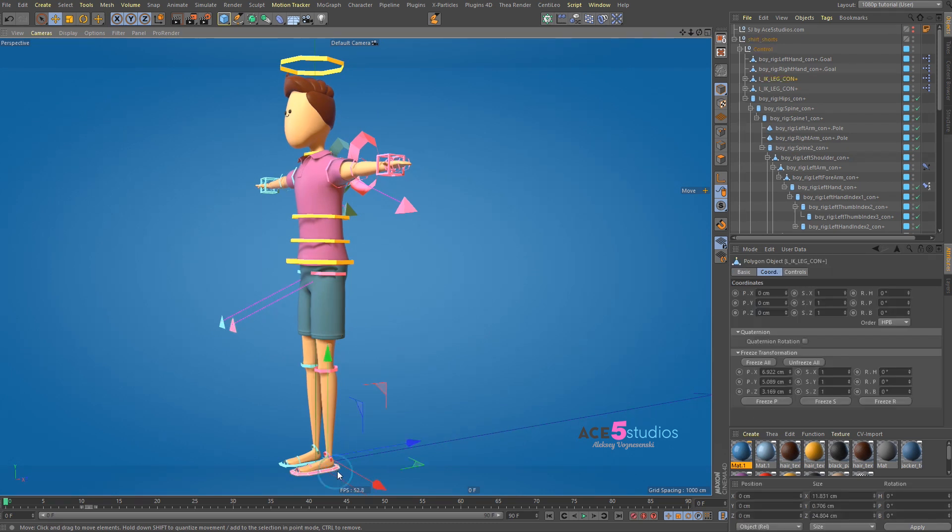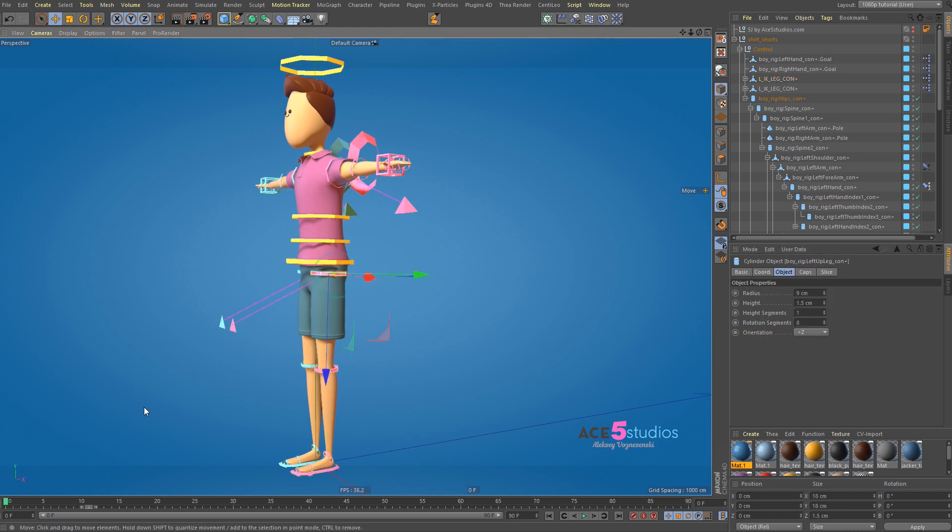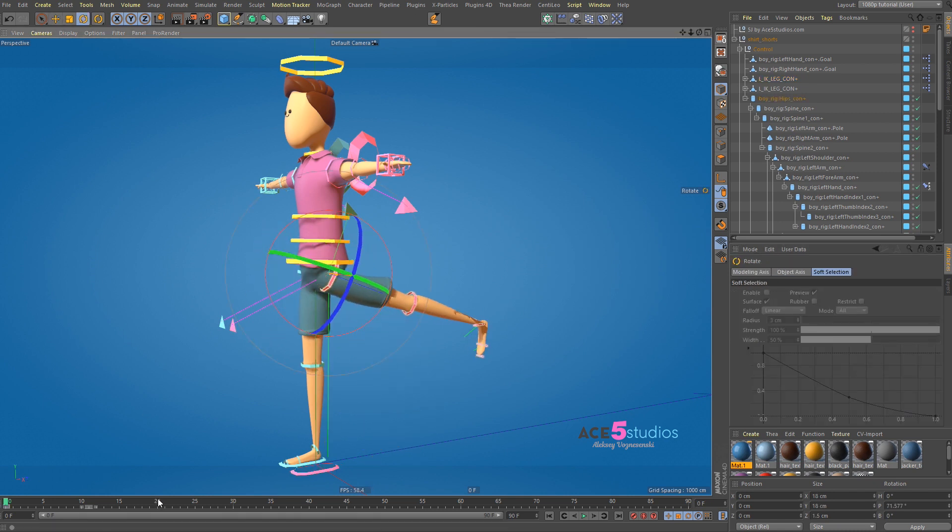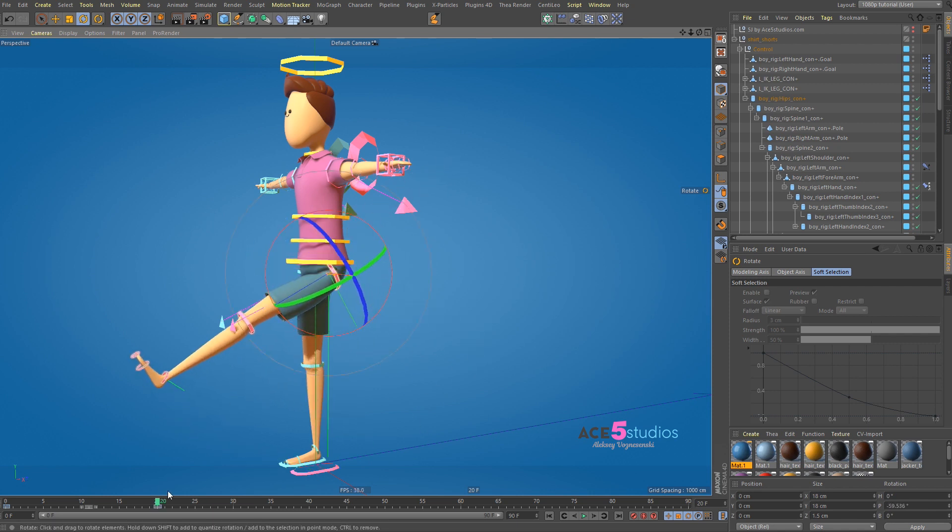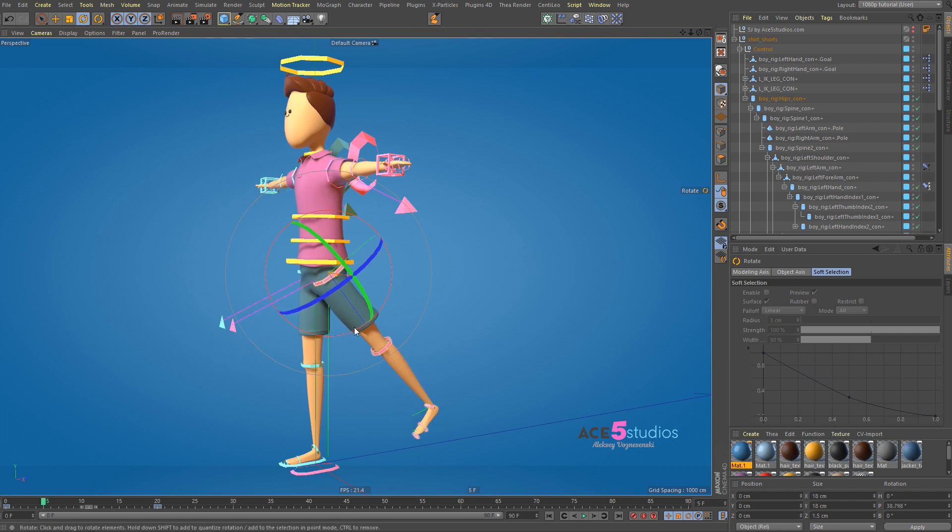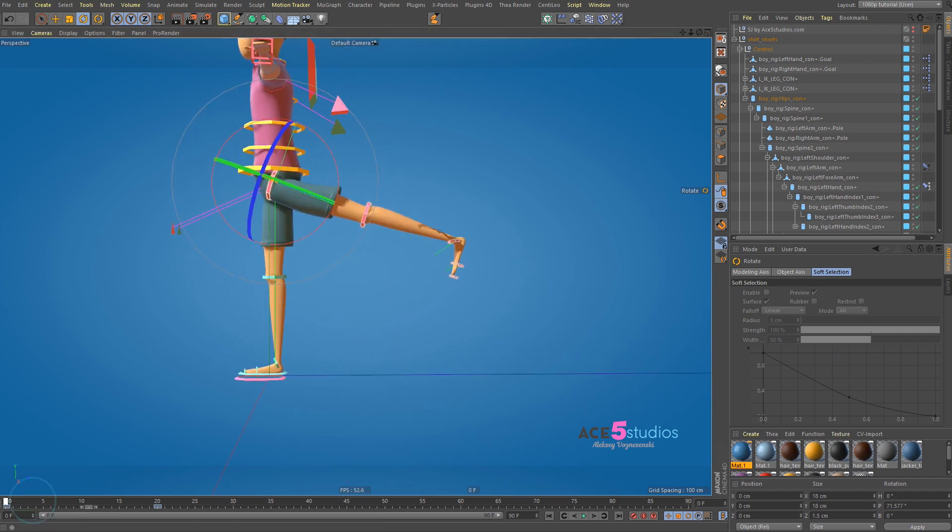So let's turn off our IK controls. Let's go to FK. And now let's keyframe the leg back here. And then the leg over here. And we have a perfect arc. Because in animation you want things to follow an arc. And here we have a perfect arc. And it just moves.